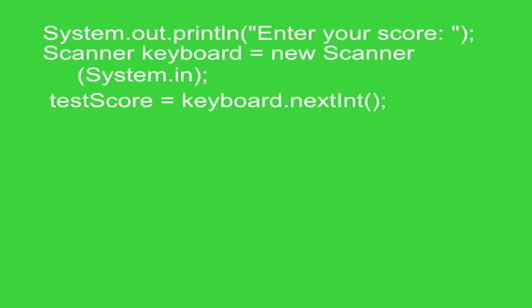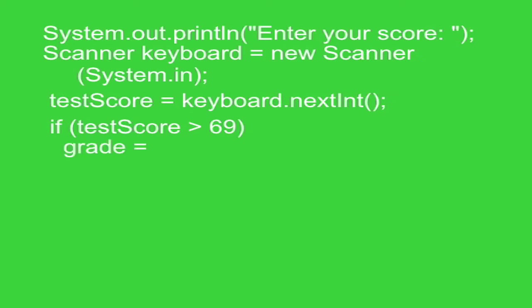Now the if statement. So if testScore is greater than 69, grade will hold pass. So pass goes into grade. So it looks like grade equals pass.